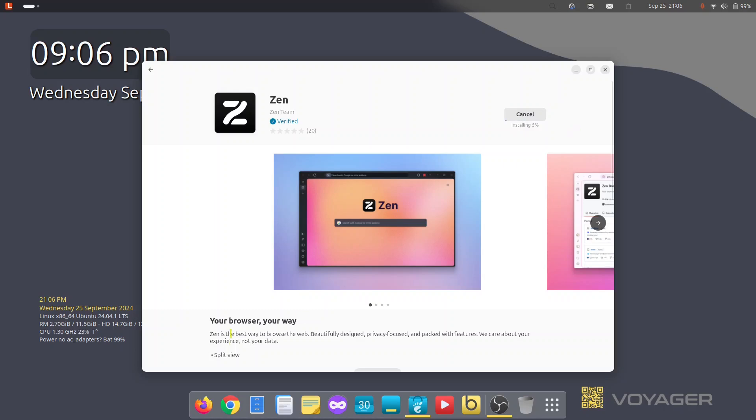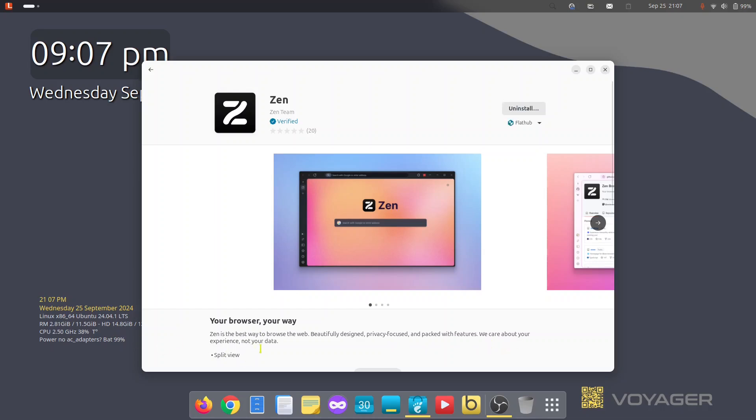While it is installing, browse your way. Yes, your browser, your way. Zen is the way to browse the web - beautiful design, private focus, and of course packed with features. We care about your experience, not your data.